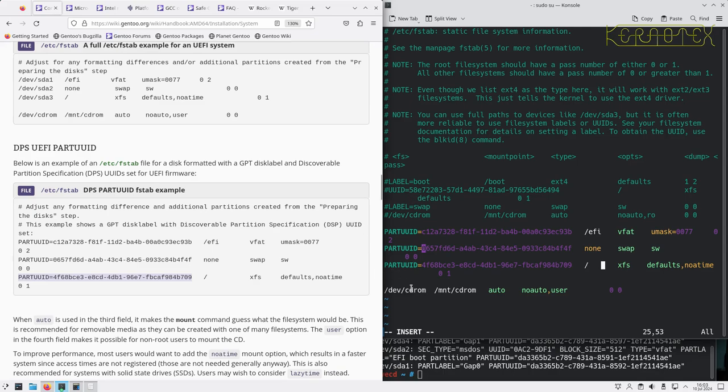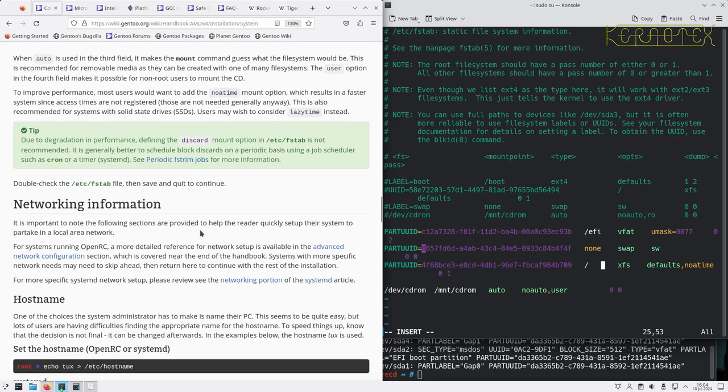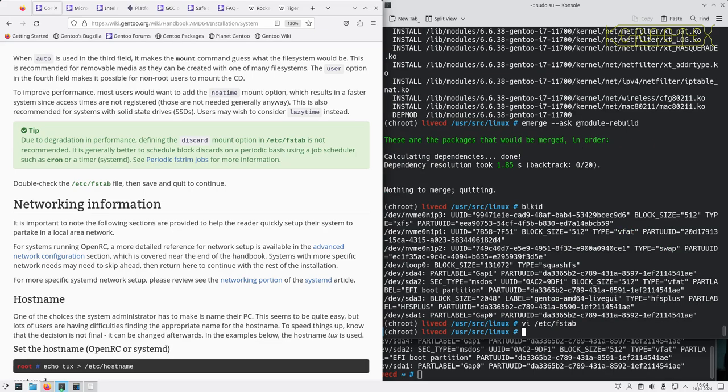That should remain the same. Double check it and save and continue. It looks alright to me, won't find out until we test it.